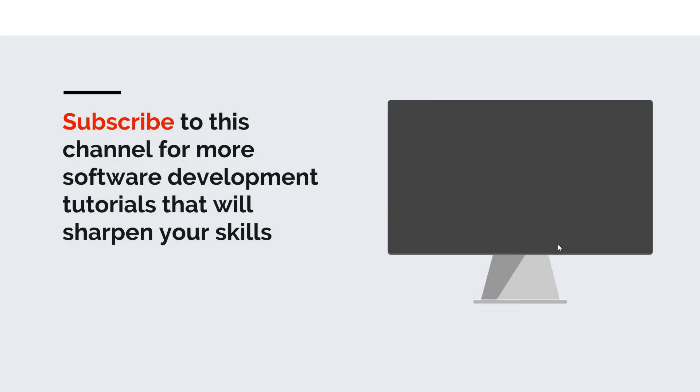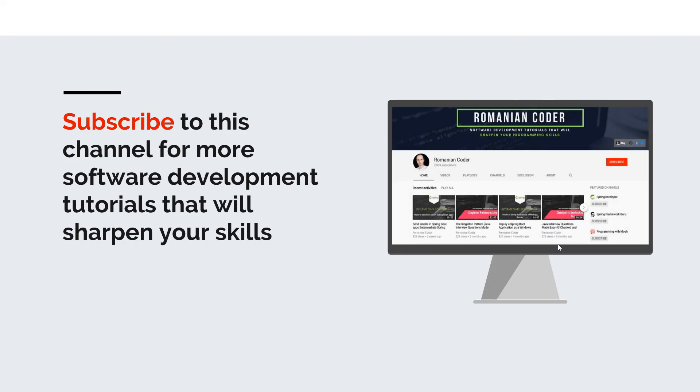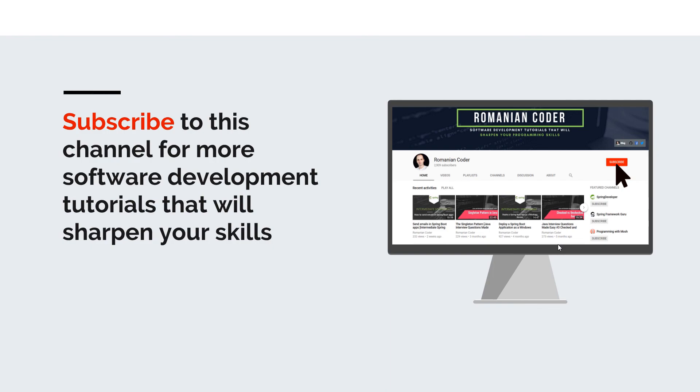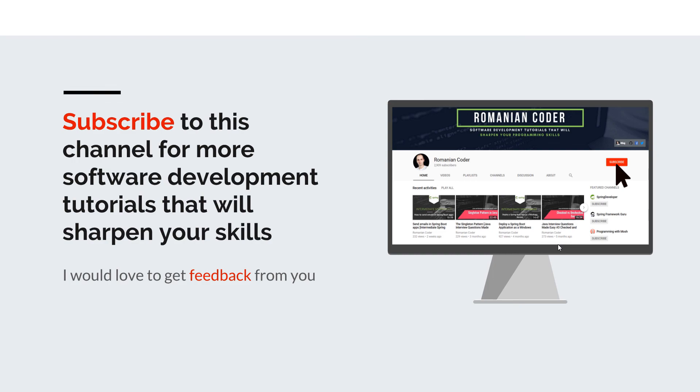Before we close, I would like to remind you to subscribe to this channel and stay tuned for more software development tutorials that will sharpen your programming skills. Just go to the Romanian Coder YouTube page and click on the subscribe button. Also, if you found this video useful, please hit the like button and share it with your friends. If you have any comments, thoughts, or ideas for new courses, just put them in the comment section at the end of this video because I would love to get feedback from you guys. You can also find me on Twitter at romaniancoder and you can also check out my blog www.romaniancoder.com. Until next time, have a great day and write amazing code. Goodbye.